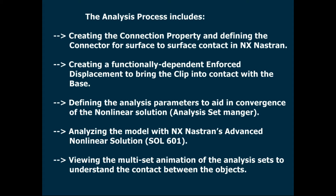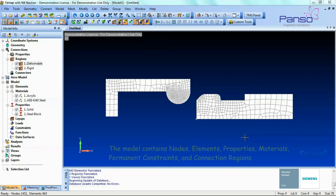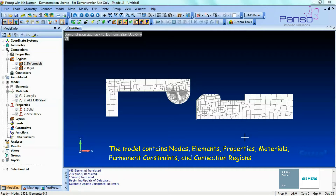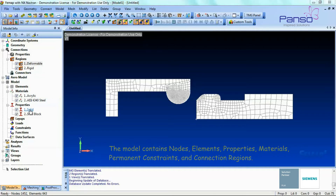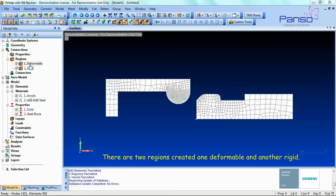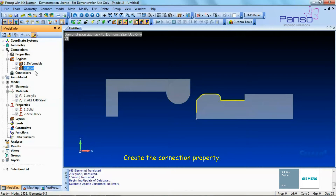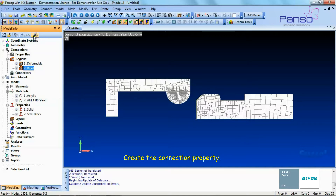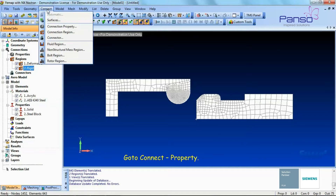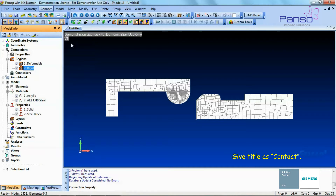This model contains nodes, elements, properties, materials, permanent constraints, and connection regions. There are two regions created: one deformable and another rigid. Let's create the connection property — go to Connect > Connection Property and give the title as 'contact'.